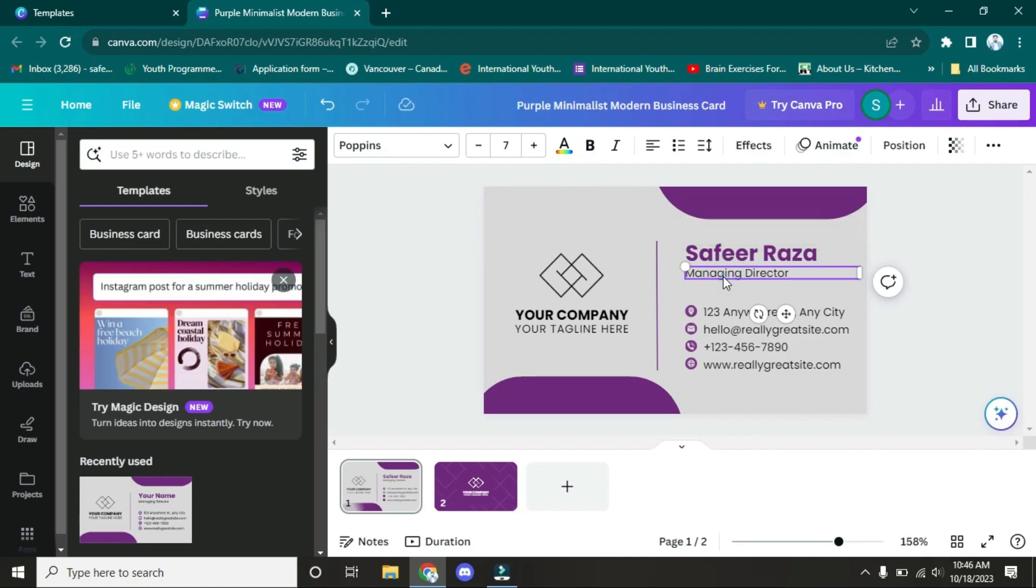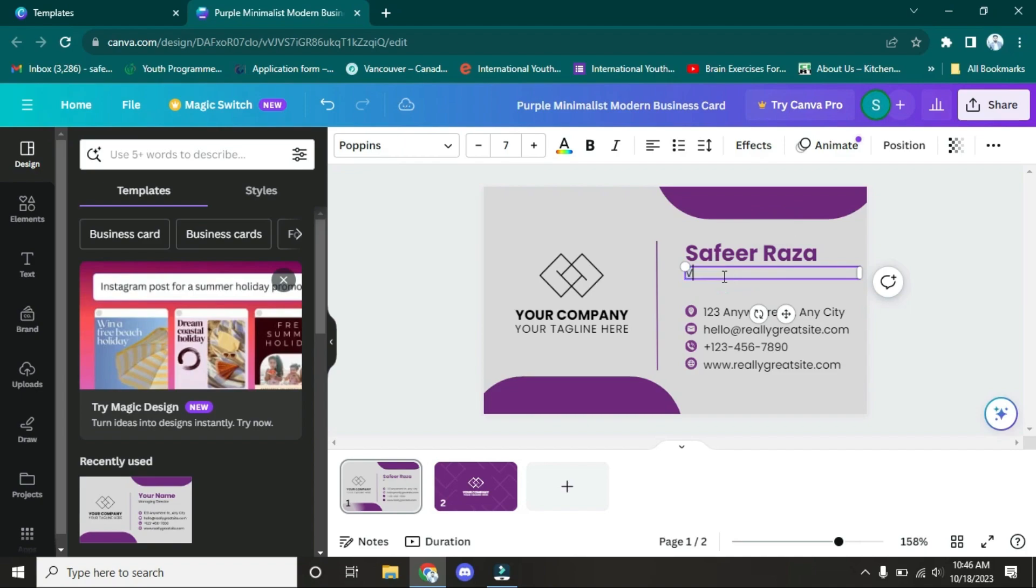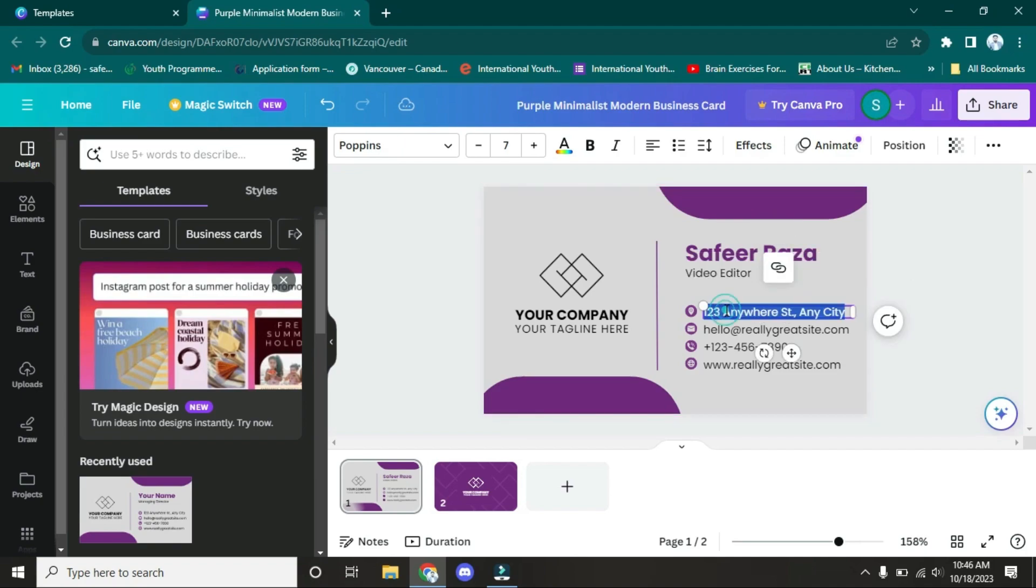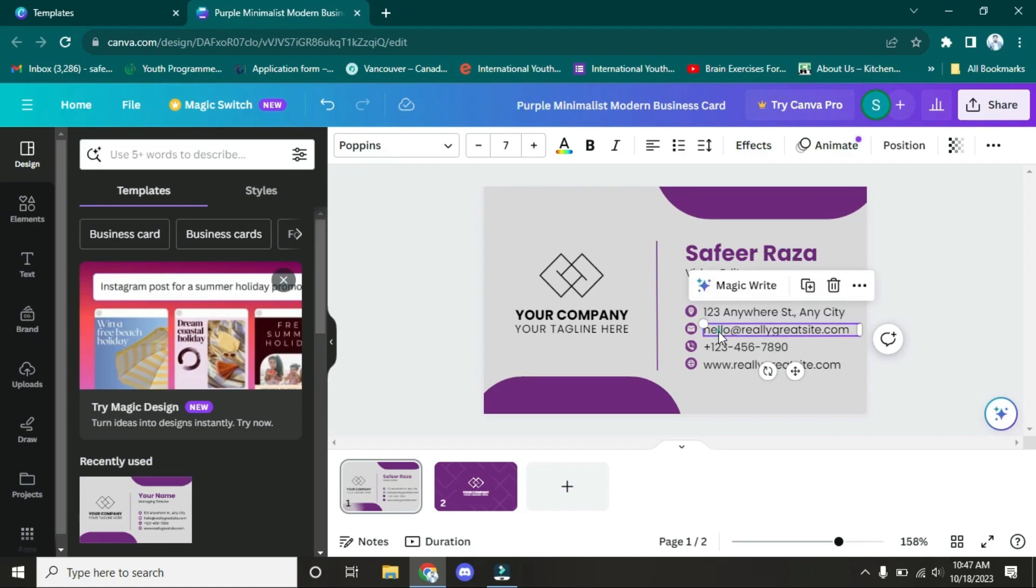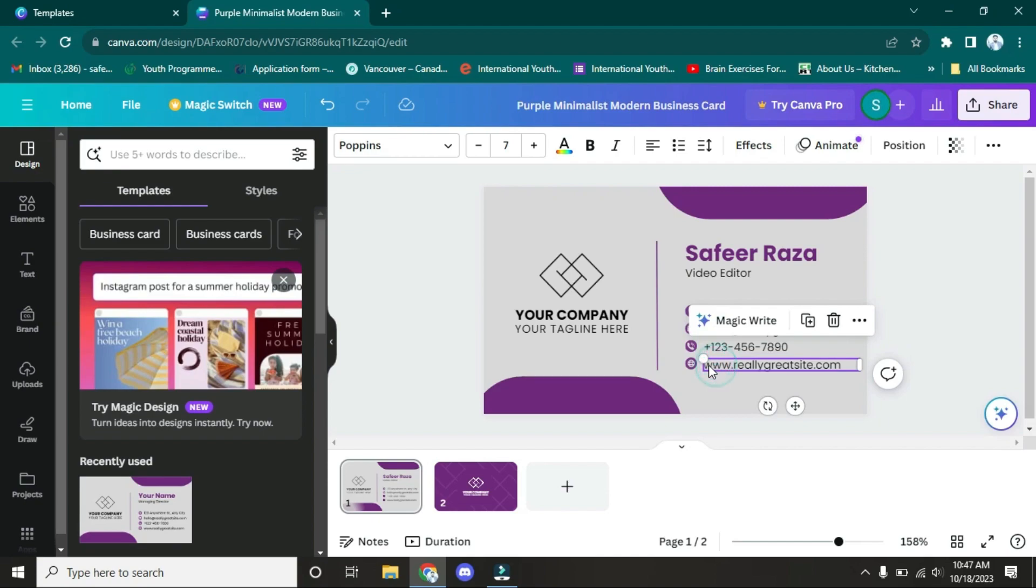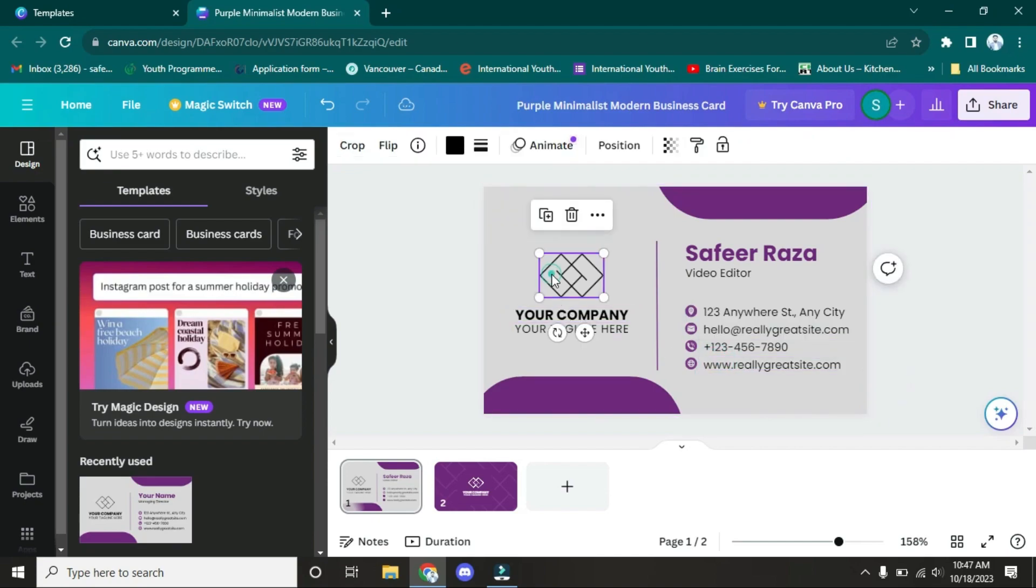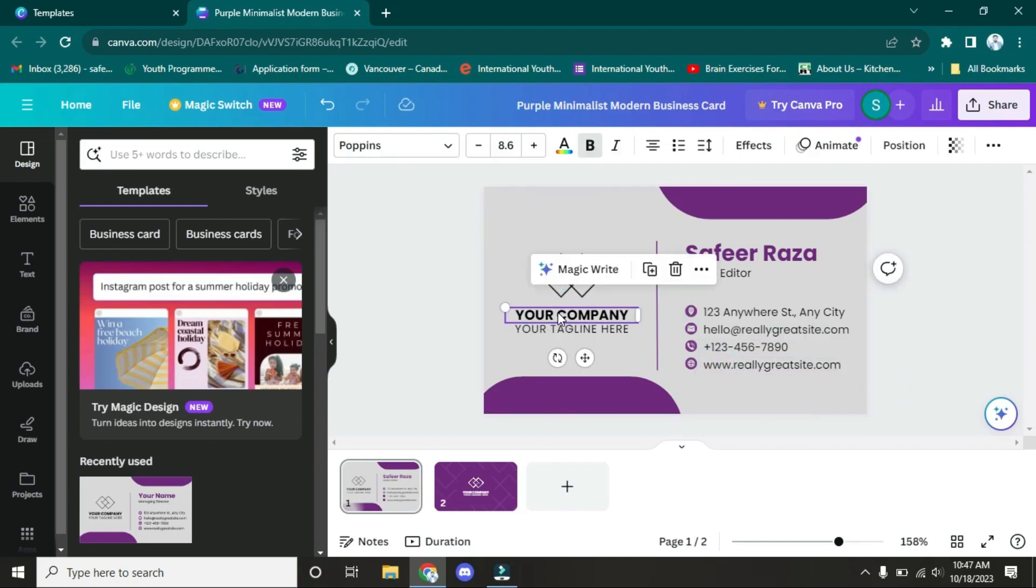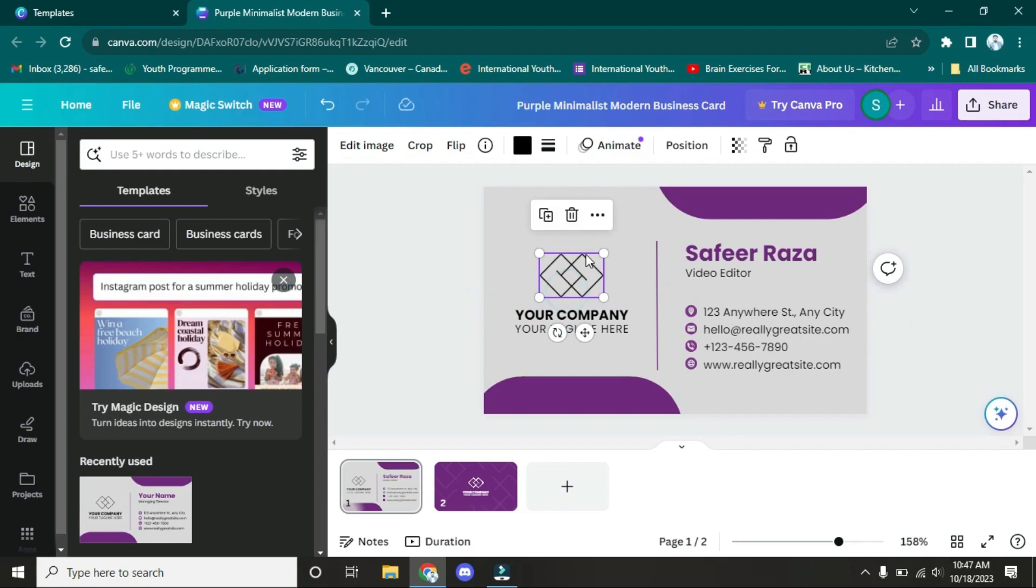After that, you have to write your address here, your email here, your contact number, and then your website address. You can paste your company logo here. Now here's the question: how can you paste your company logo here? This is very easy. You have to come to Upload. As you can see, I have uploaded many pictures and logos.